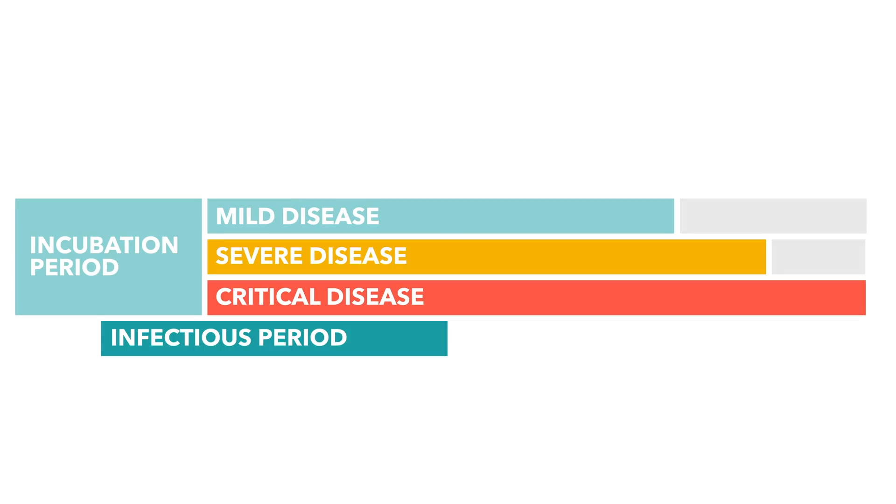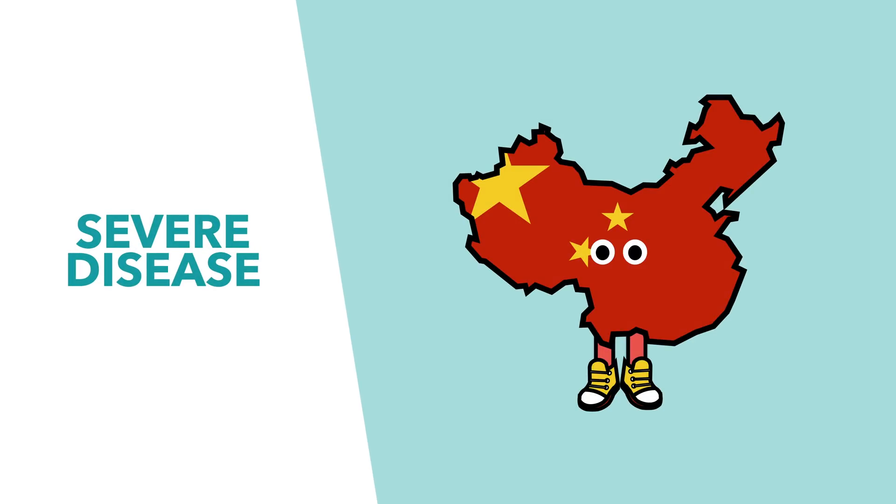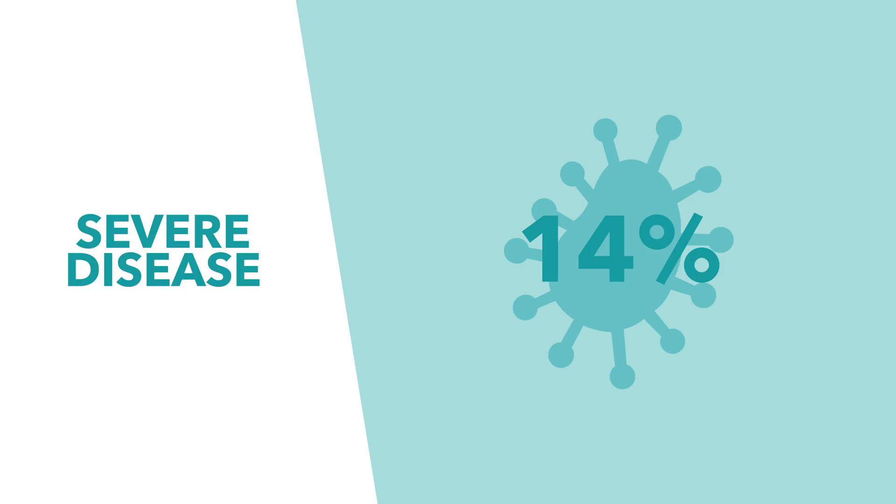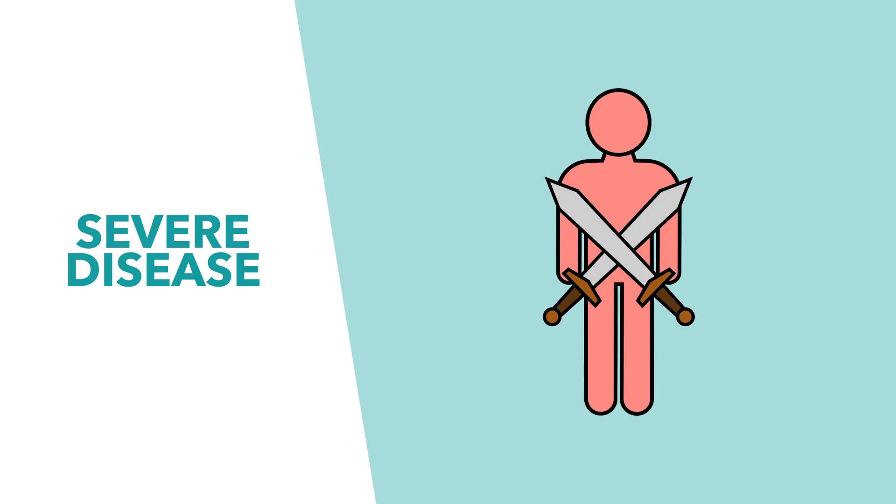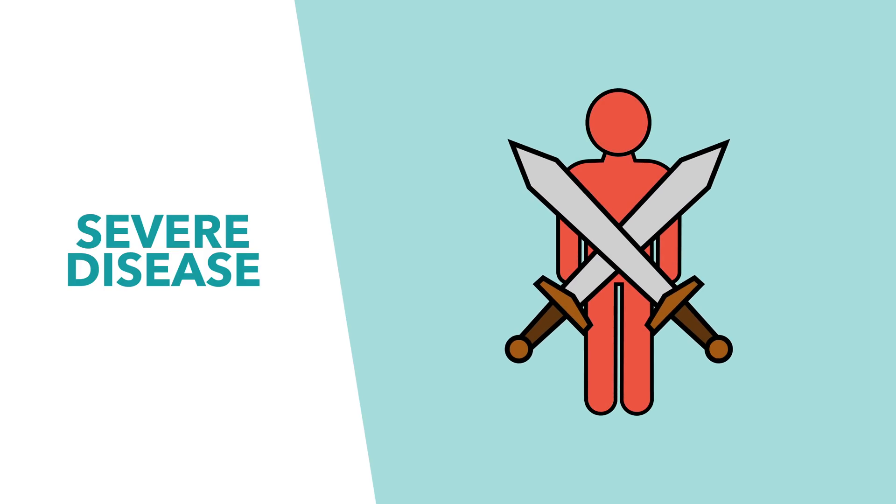However, this isn't the reality for everybody, with some suffering from more severe symptoms. Data out of China suggests that about 14% of those infected end up with these severe symptoms. When this more severe version of the virus develops, it's the result of the immune system's response to the virus. That's because these symptoms begin to emerge when the immune system overreacts to the infection.